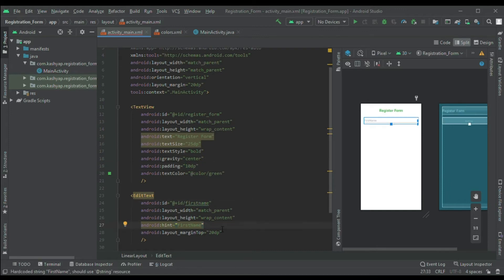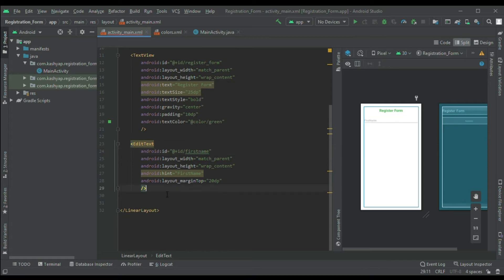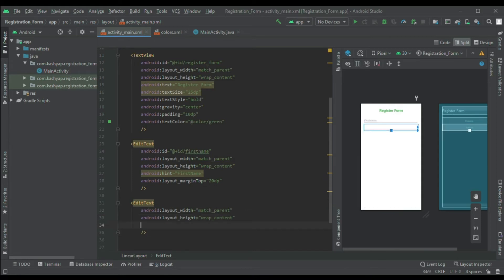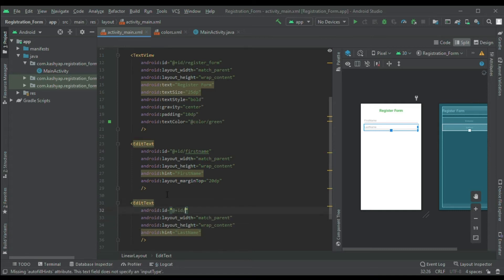I have taken the orientation as vertical, so the EditText appears below the TextView. Now I have taken one more EditText for the last name. This field appears below the first name field because the LinearLayout orientation is vertical, so all layouts are displayed one by one. Same as the first name, I will give the hint 'Last Name' and a margin top of 20dp.